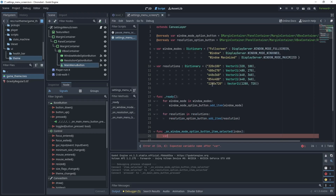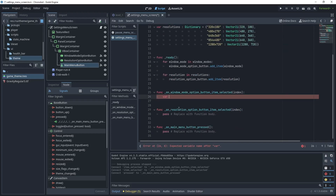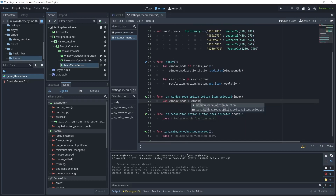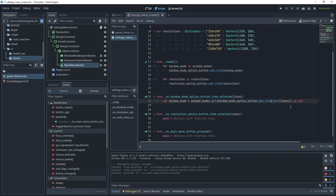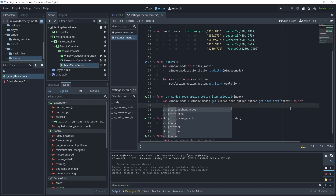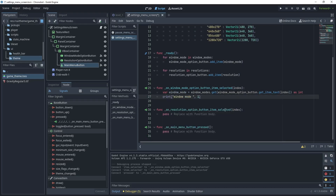We want to pass that index to the dictionary and pull out the value — one of the display server window mode constants. So: var window_mode = window_modes.get(window_mode_option_button.get_item_text(index)) converted to integer. Let's print that value. Now for the resolution we'll do something very similar.